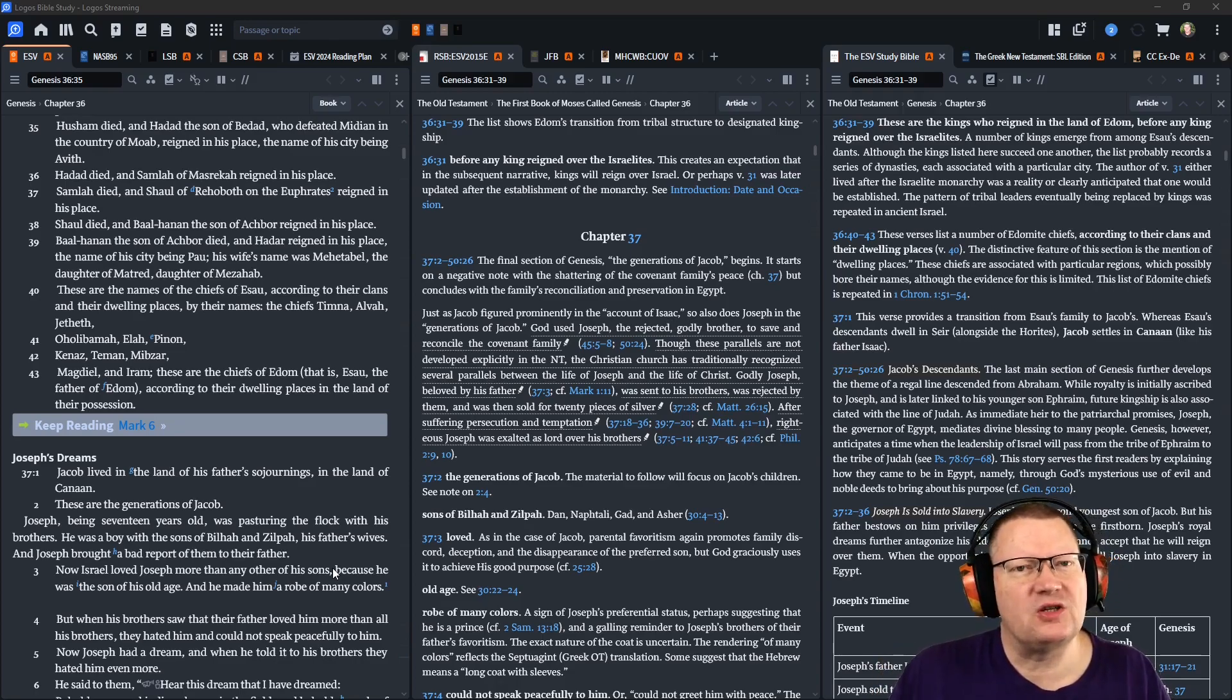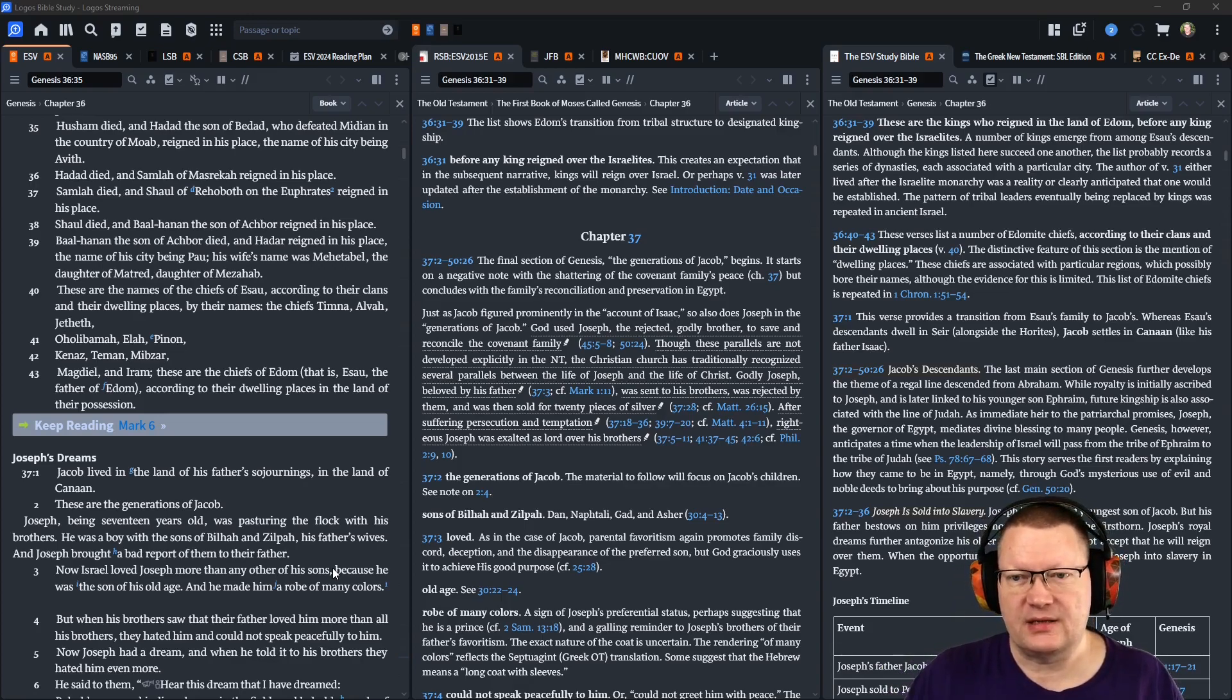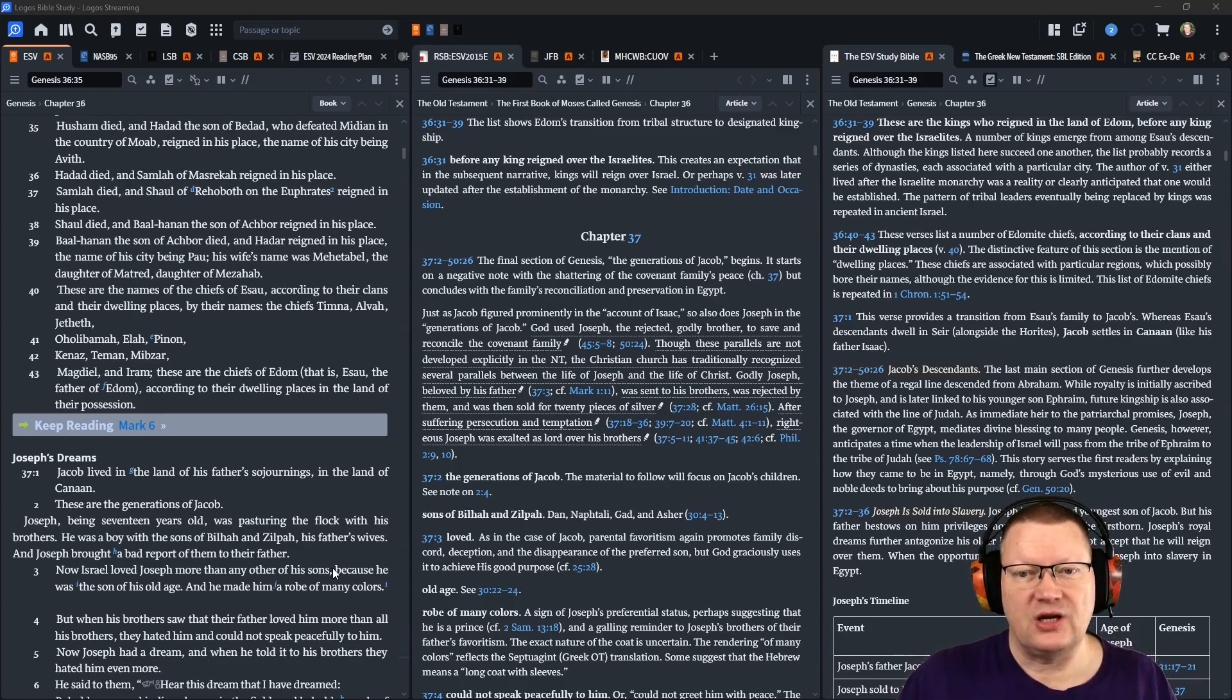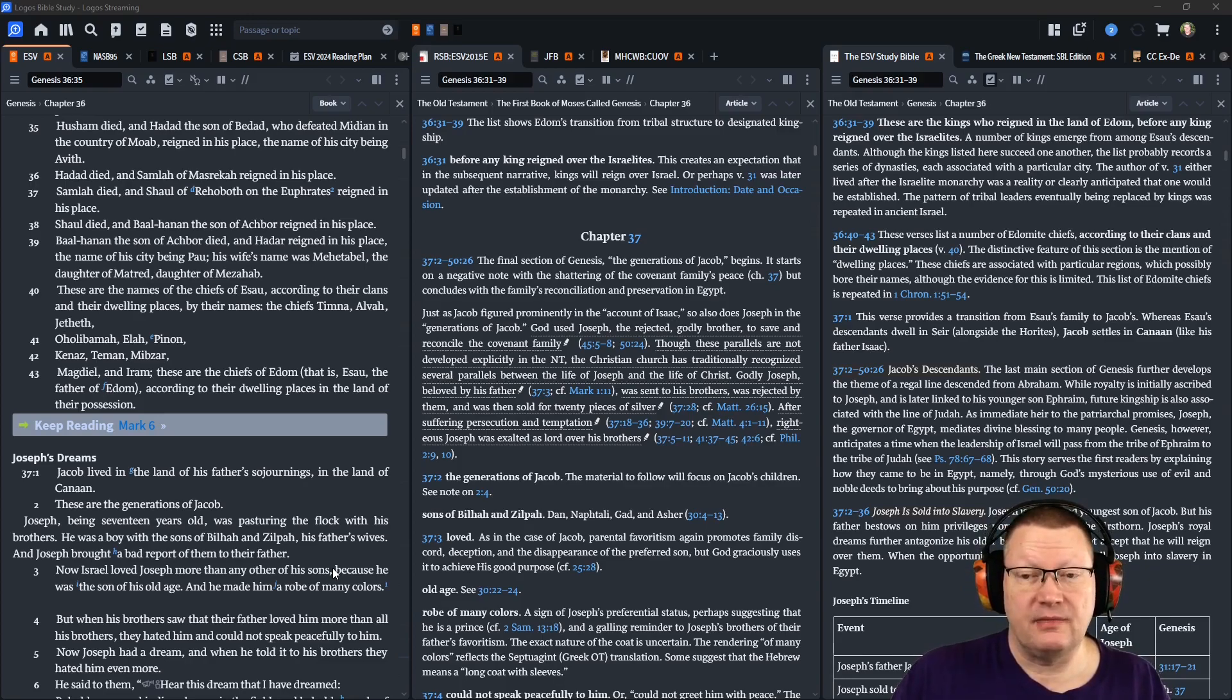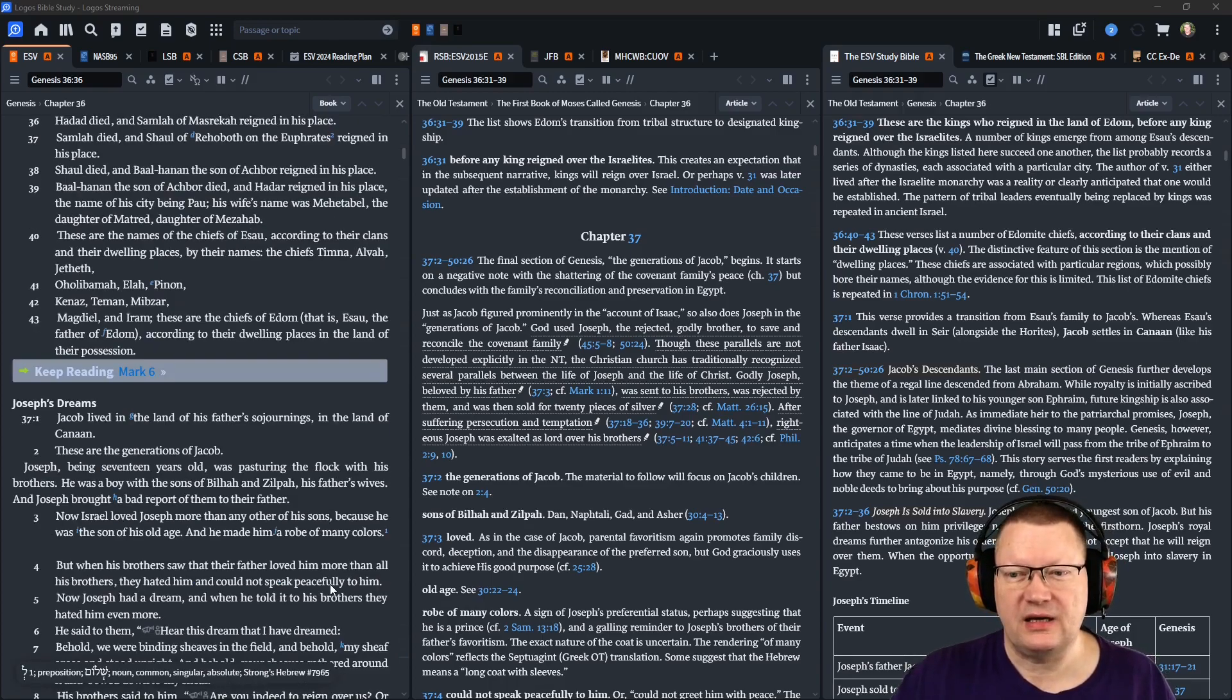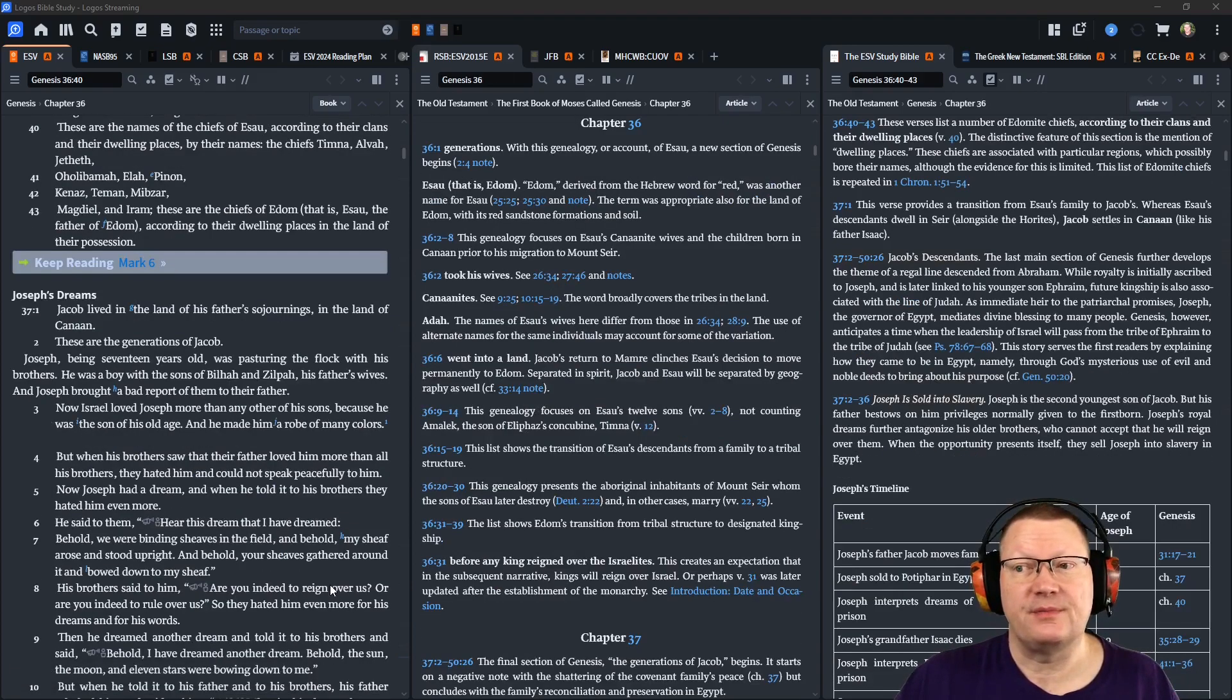These are the names of the chiefs of Esau, according to their clans and their dwelling places. By their names, the chiefs: Timnah, Alva, Jeheth, Oholabamah, Elah, Pinon, Kenaz, Taman, Mibzar, Magdiel, and Irem. These are the chiefs of Edom, that is Esau, the father of Edom, according to their dwelling places in the land of their possession.